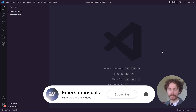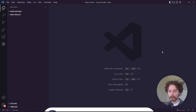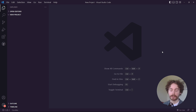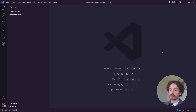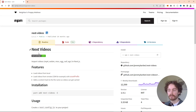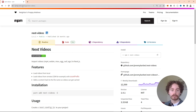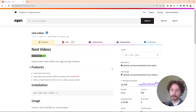Before we get straight into the video, there are a couple of things you're going to need. The first thing is you're going to need Node and NPM installed on your computer — I'll leave a link in the description which will show you how to do that. Once you have that installed, another thing we're going to need is an NPM package called Next.Videos. This package allows us to bring in video files really easily into a Next.js project. I'll leave the link in the description below.